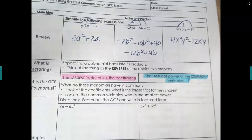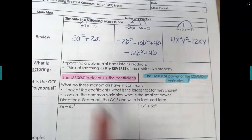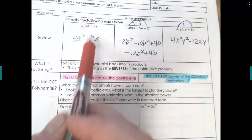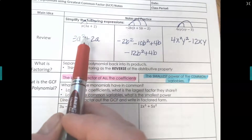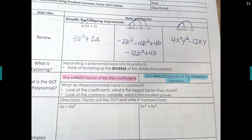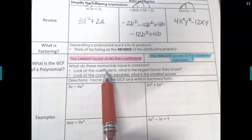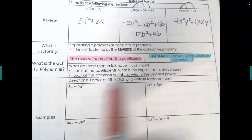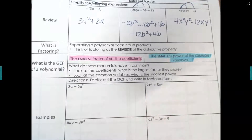There are two things we're looking for, and we're going to divide them out. Because to get to the expanded form we multiplied, so to go back we have to unmultiply — which is dividing. We look at all the coefficients for the largest shared factor, then at the common variables for the smallest shared power.